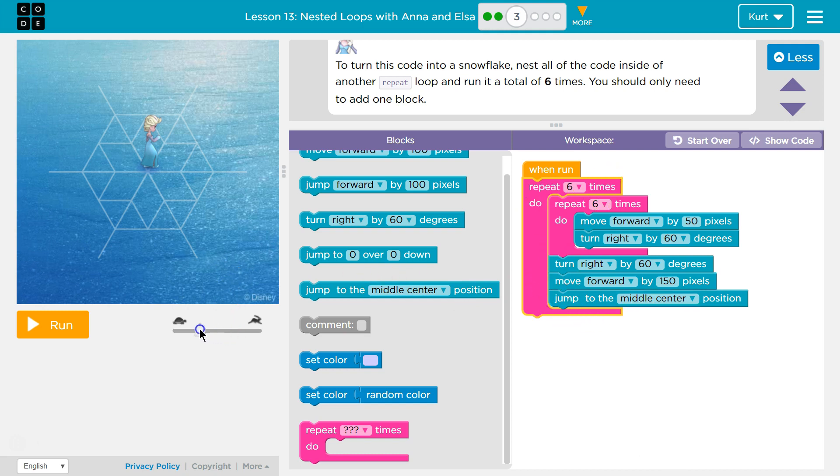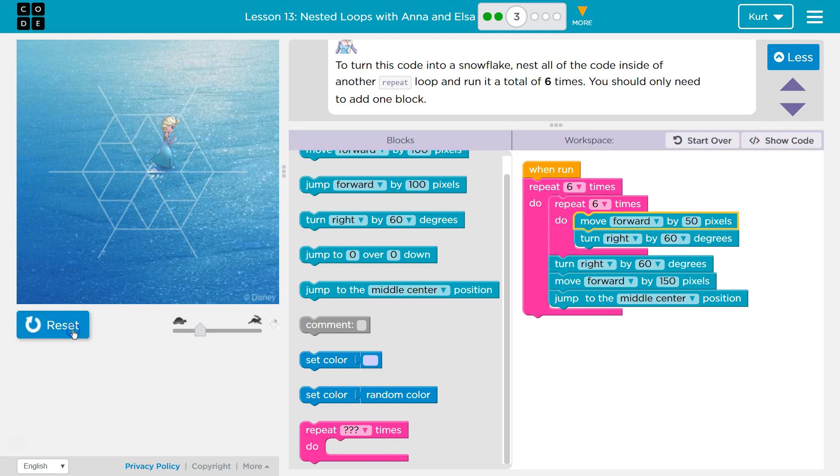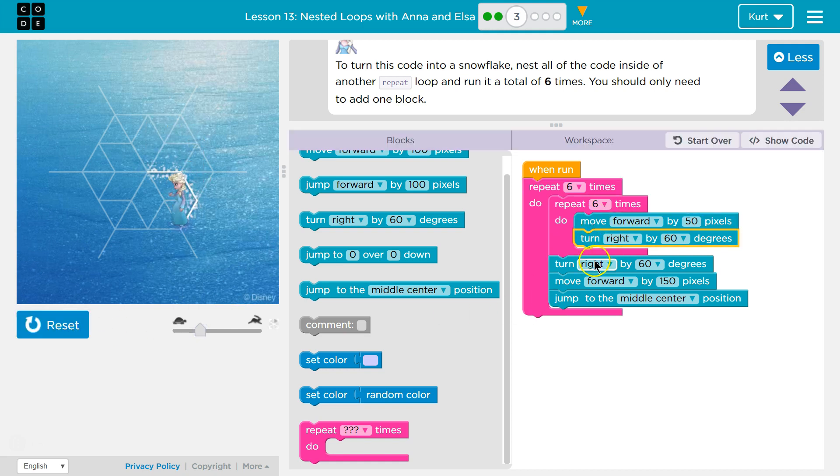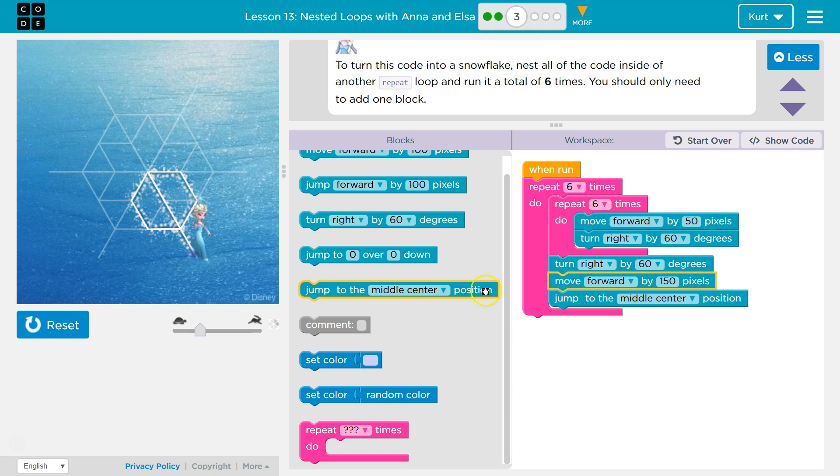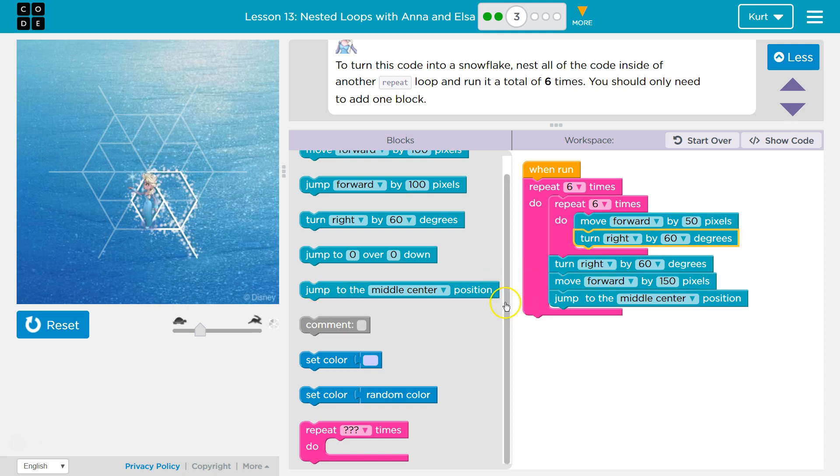I'm going to slow this down. Let's take a look at it. And watch the yellow here. You can see what block is running when. Now we jump, and then we draw another hexagon.